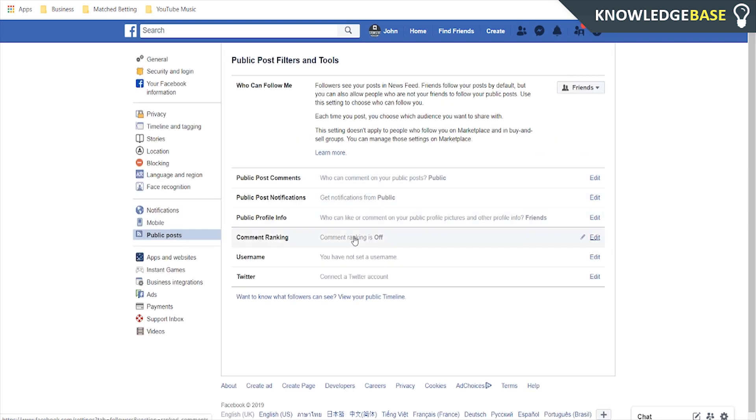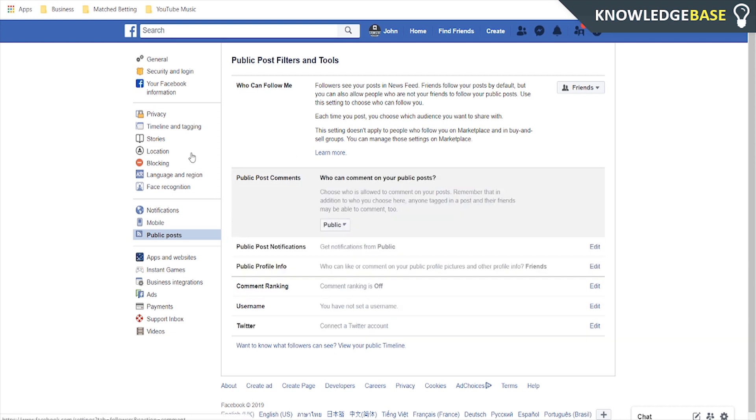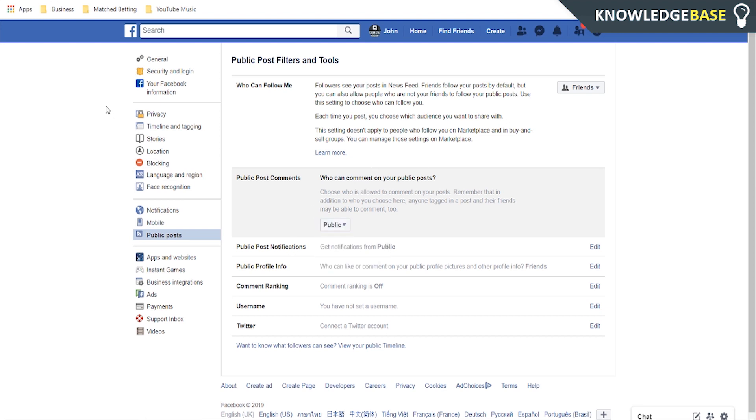Now once you're in public posts you can change your public profile information to friends and you can also change here your public post comments and put that to friends as well.